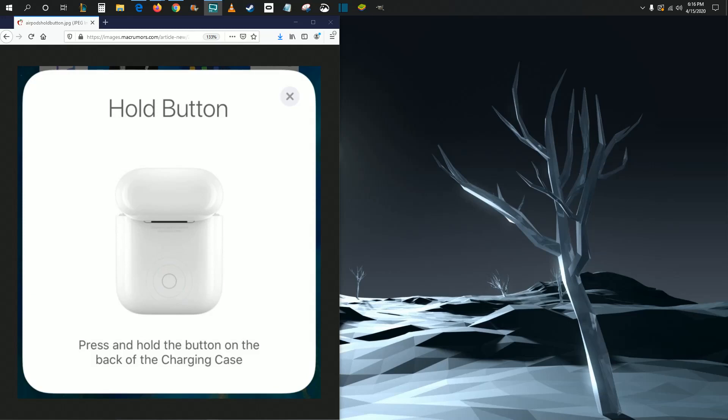Hey guys, in this video I'm going to be walking you through how you can pair your Apple AirPods to your computer, your laptop, PC, whatever you might be using.